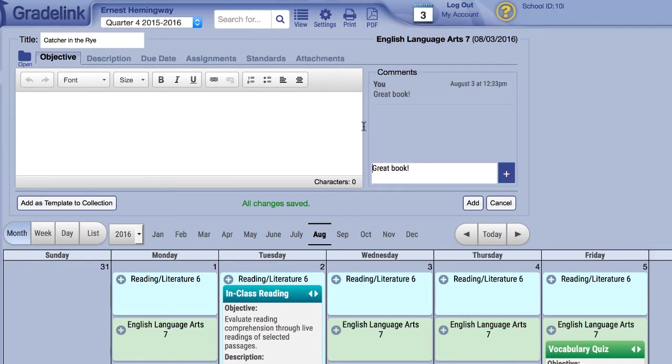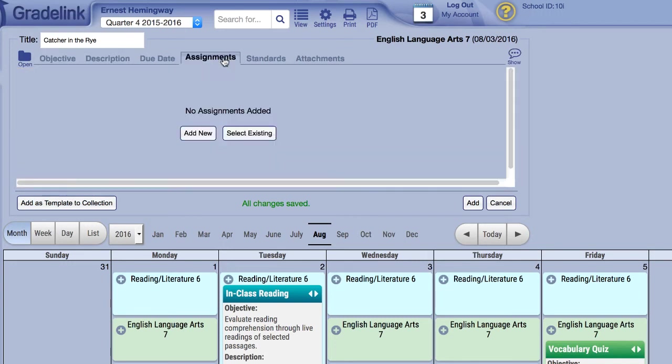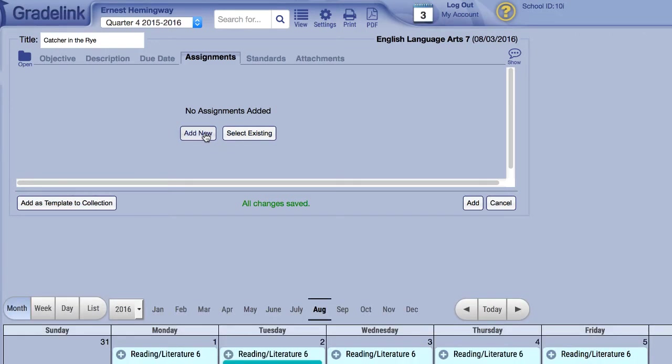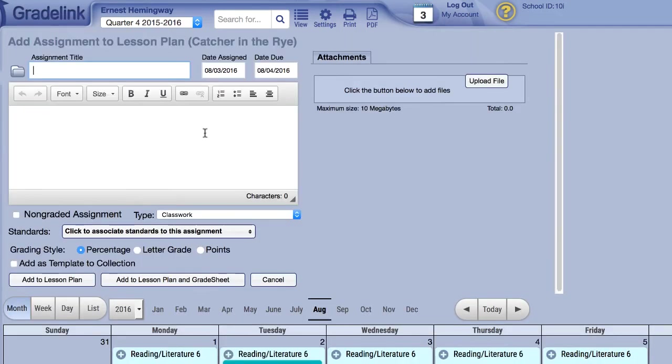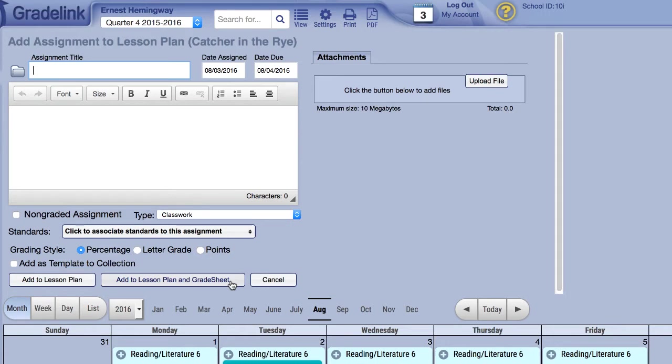The Assignments tab will allow you to insert an assignment to the lesson plan. You can select a pre-existing assignment or even create a new one within the window. Assignments created in the Lesson Plans page are just like normal assignments and can even be added directly to the grade sheet.